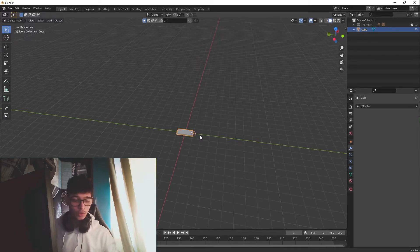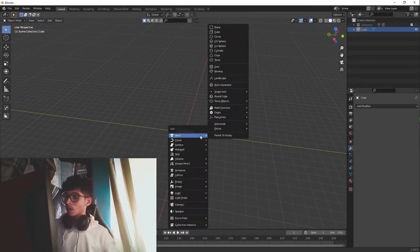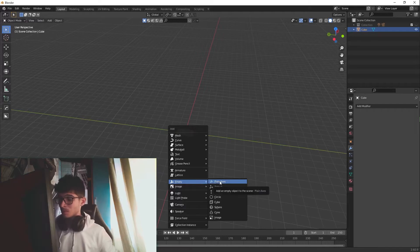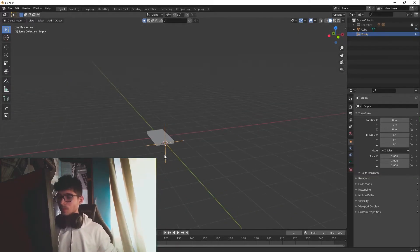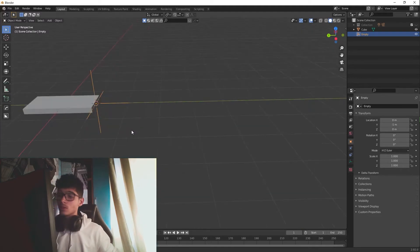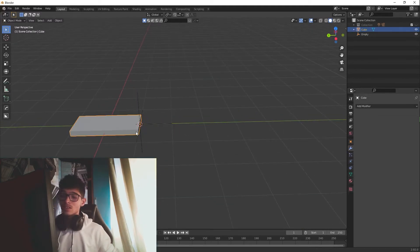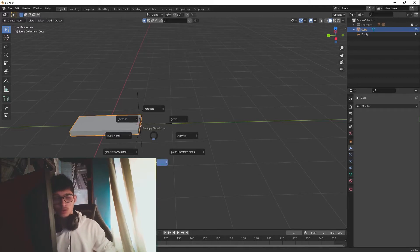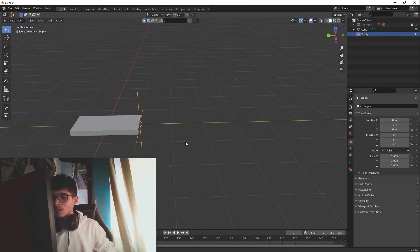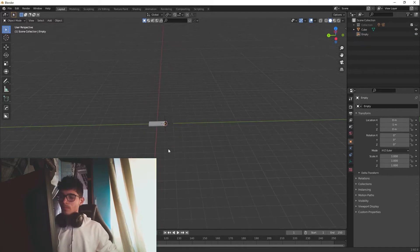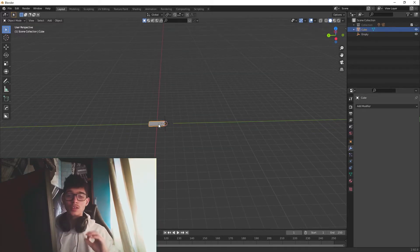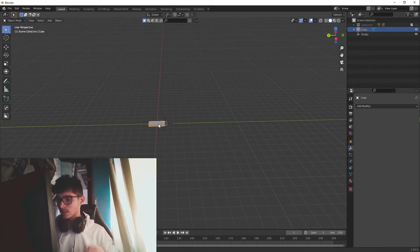Now we're going to use the same technique from that episode of the series. We'll add an Empty — I'll add a Plain Axis empty. Then go into our objects and Ctrl+A to apply rotation and scale, and do the same thing on the empty.